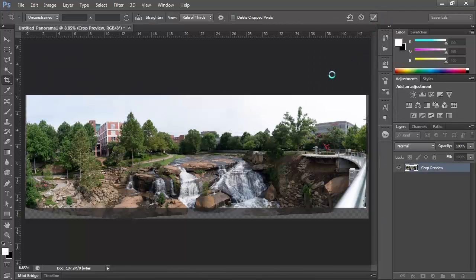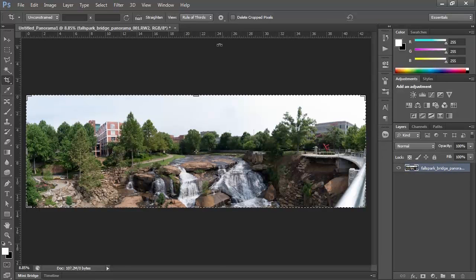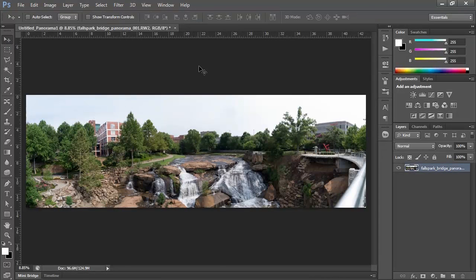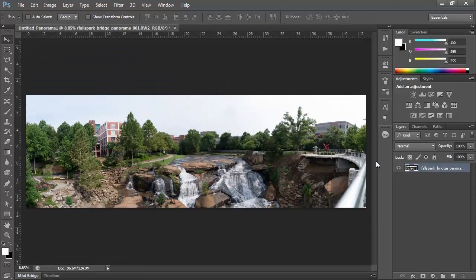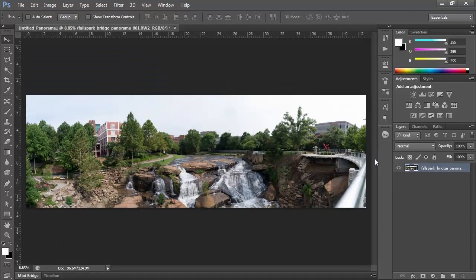All right. And now when you look at your picture, you end up with a nice panorama. It goes all the way over to the right and shows the entire Falls Park. Thank you.